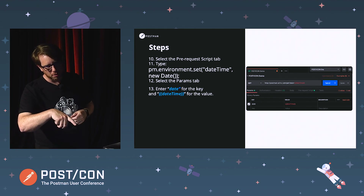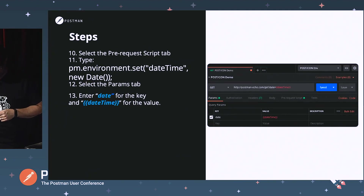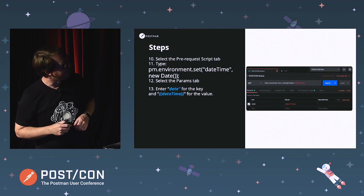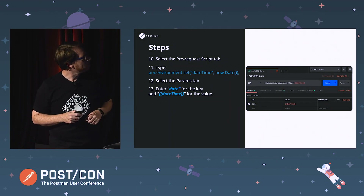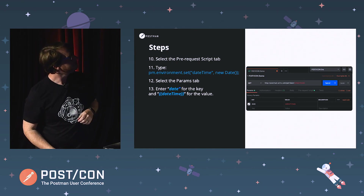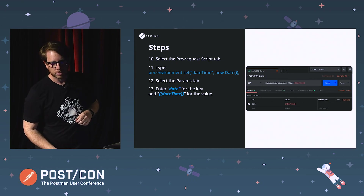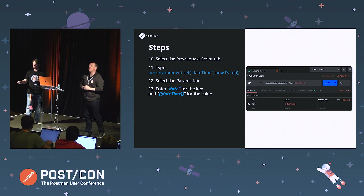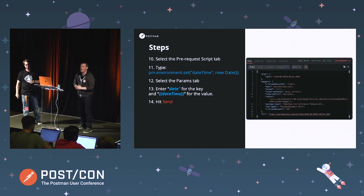Next, we want to select the parameters tab in the request — the first tab in there. We basically want to put "date" as the first parameter key, and then we want to put {{dateTime}} in the curly braces as the value. Once everyone is up to that point, go ahead and hit send.